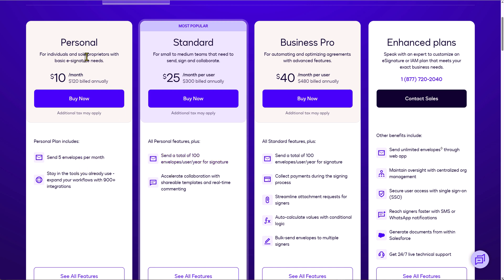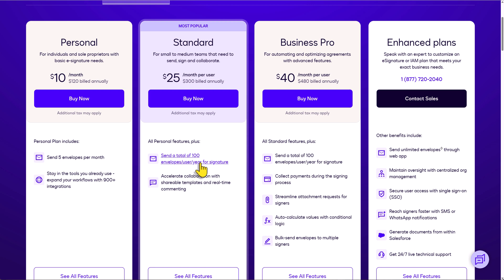DocuSign's personal plan gives you only five contracts per month. That's not enough for most small businesses. But if you do choose to upgrade to standard or business pro, you get a total of 100 envelopes per year. That's right, not 100 per month. That works out to an average of eight envelopes or eight signed agreements per month.